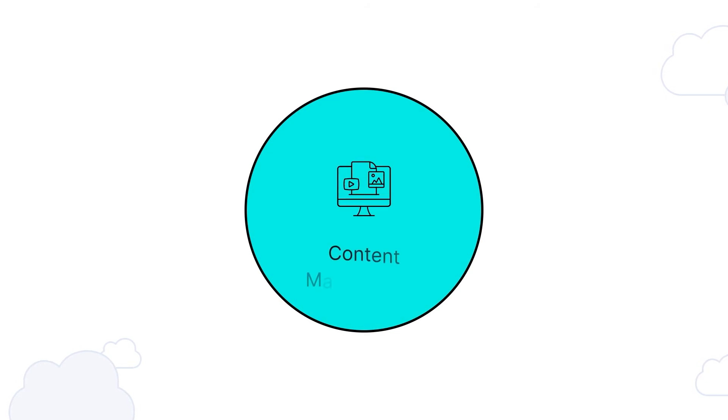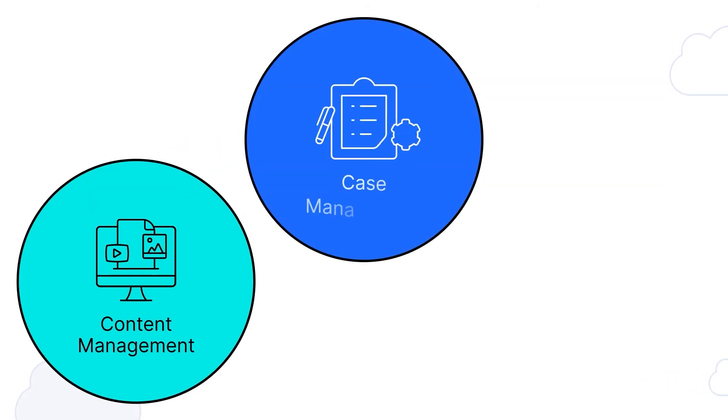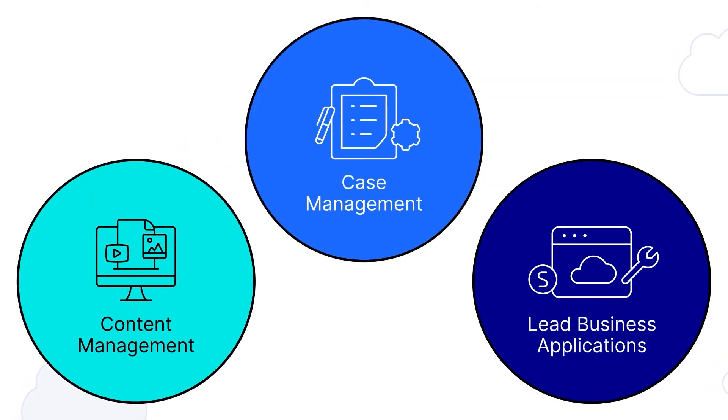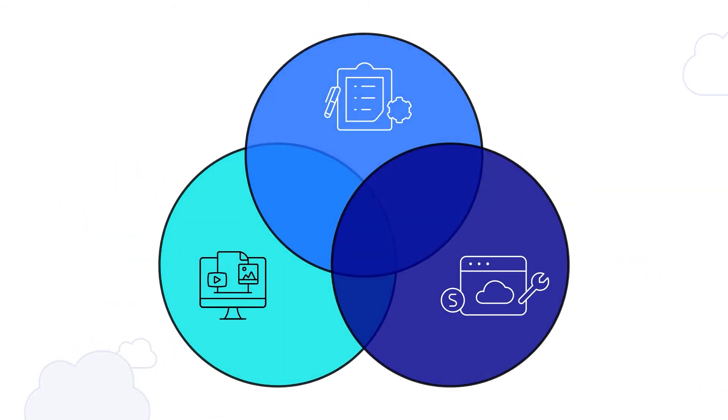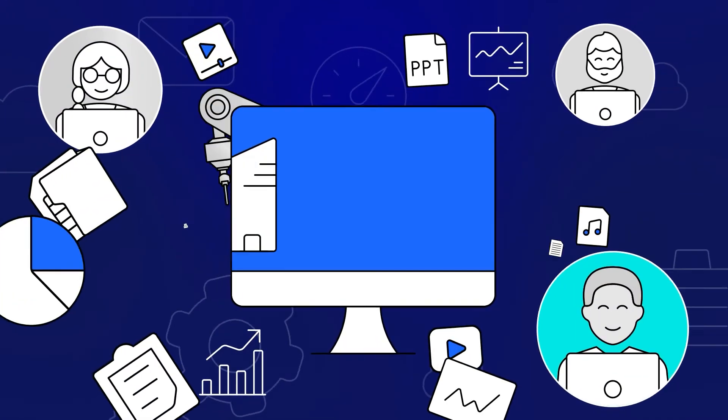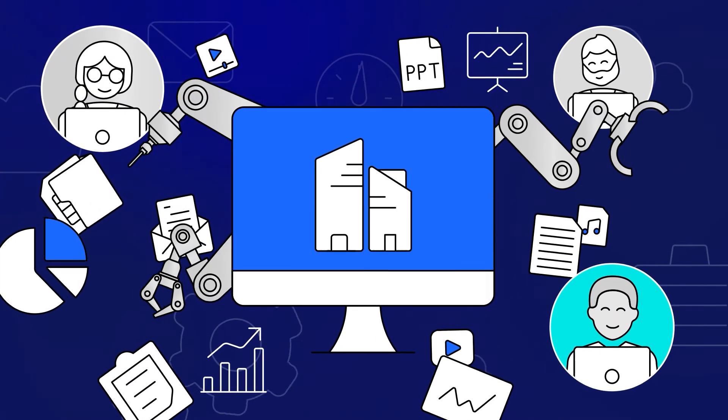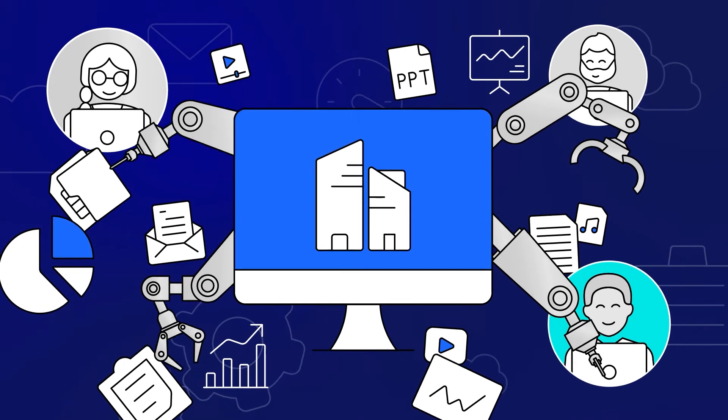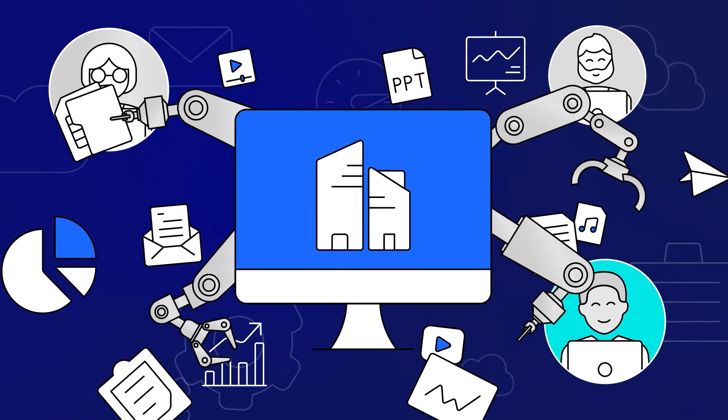Organizations can also combine content management, case management, and lead business application integration for a unified approach to managing the content lifecycle in context for formal and informal processes.